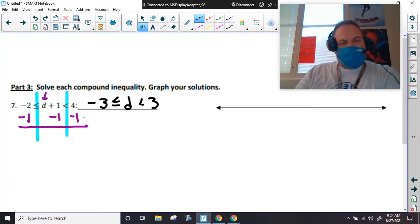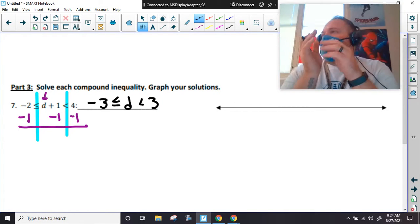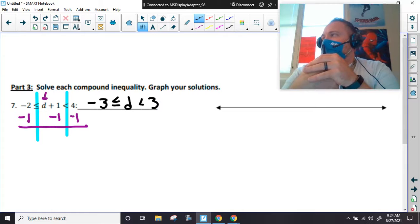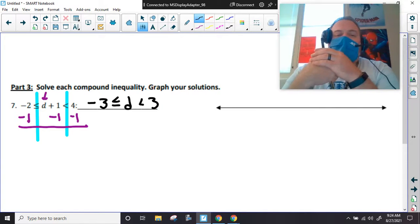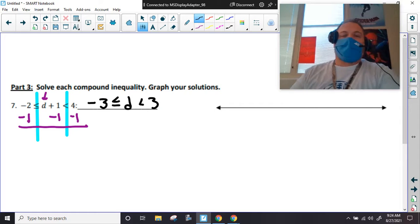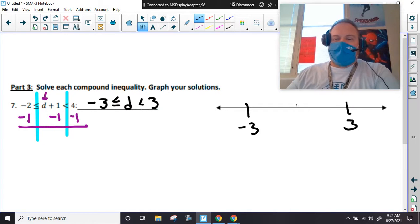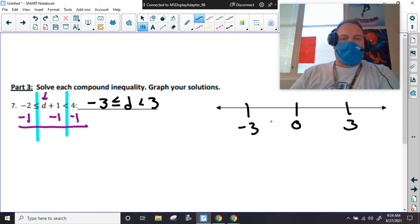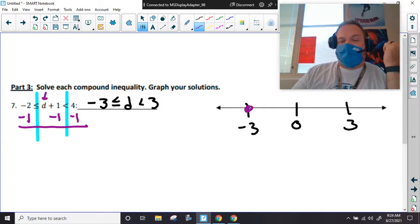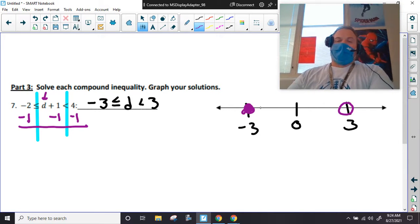Negative two minus one gives us negative three, and four minus one is three. So we're done. Which I know — some people think it should be harder. On the graph: what type of circle on negative three? Closed, because the alligator head has a line underneath it. What about on three? Open. Very good.